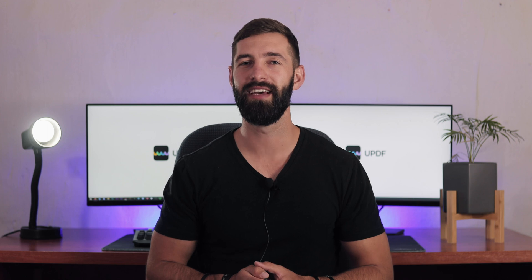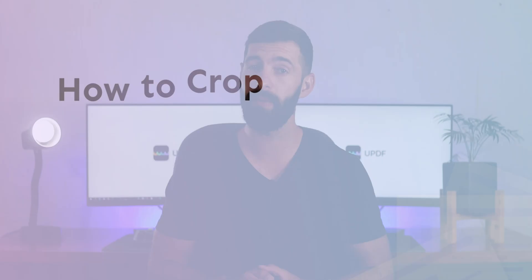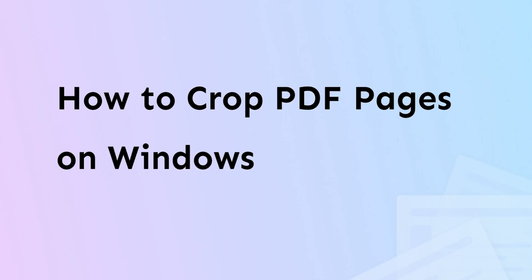Hi guys, welcome to UPDF channel. Today we are going to learn how to crop PDF pages on Windows with UPDF. If you want to get UPDF, please click the link in the description below. Well, let's get started.